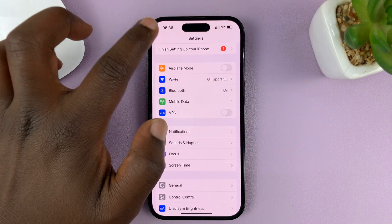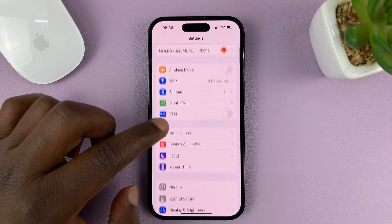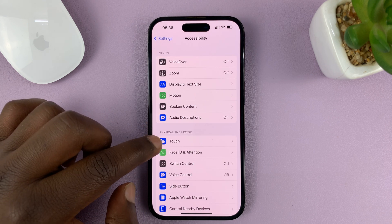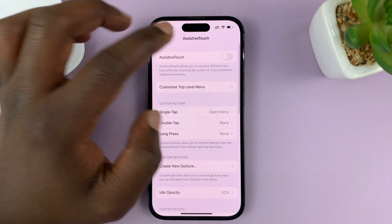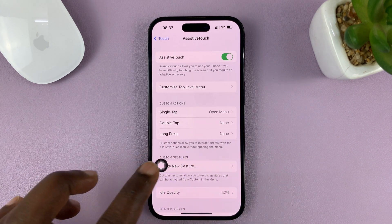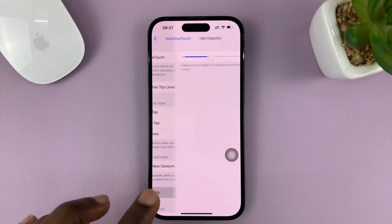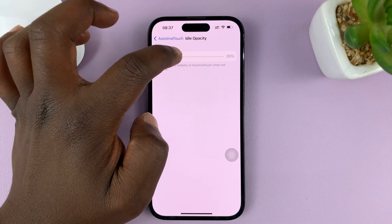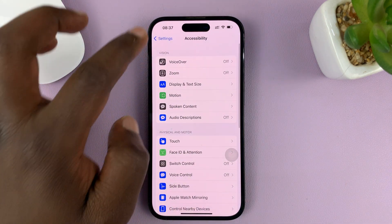Go to Settings, scroll down to Accessibility and tap on that, then tap on Touch and then go to Assistive Touch. First things first, enable the assistive touch floating button. This button will always be floating on your screen. You can change the idle opacity to something a bit lower. So it's always going to be hanging around on the screen of your iPhone.